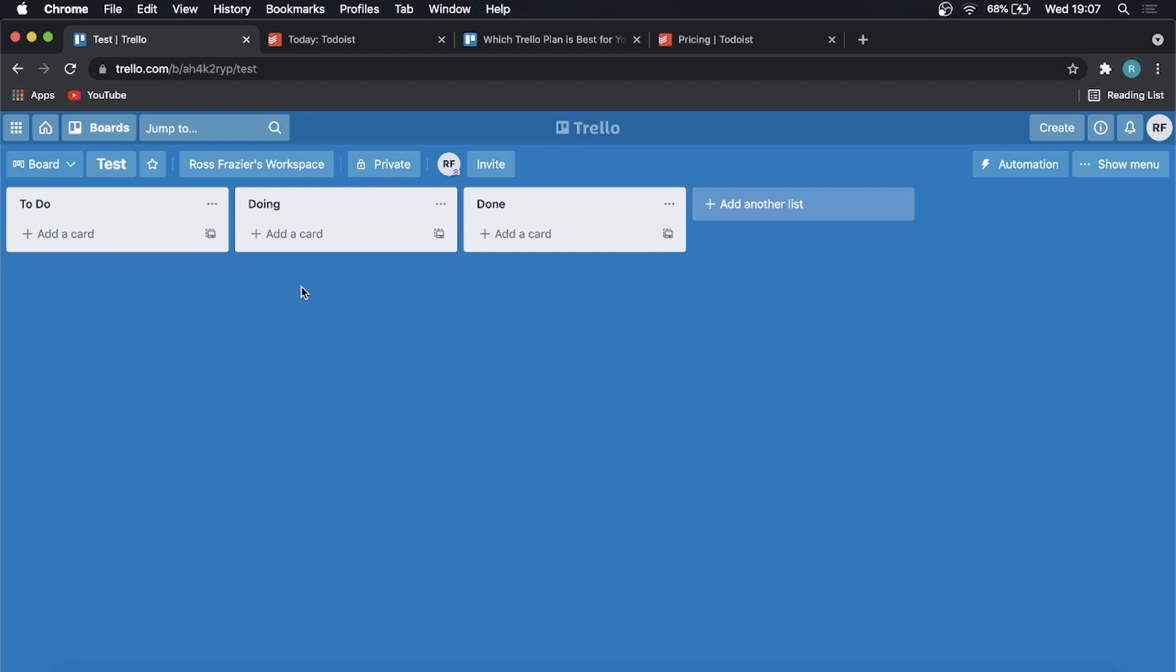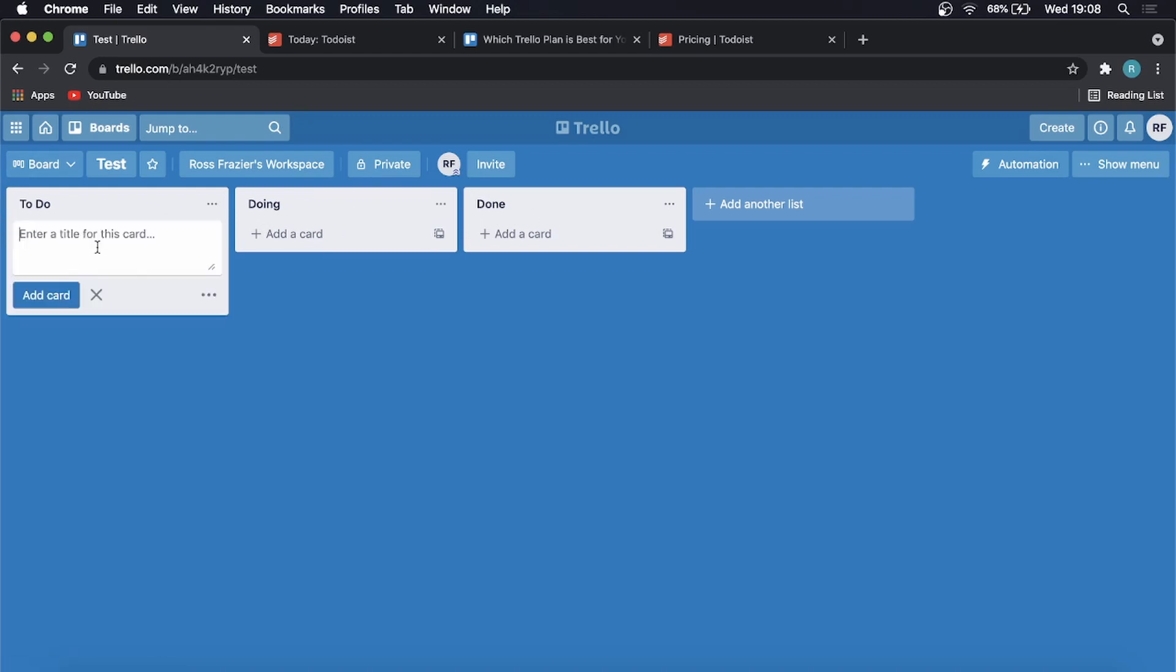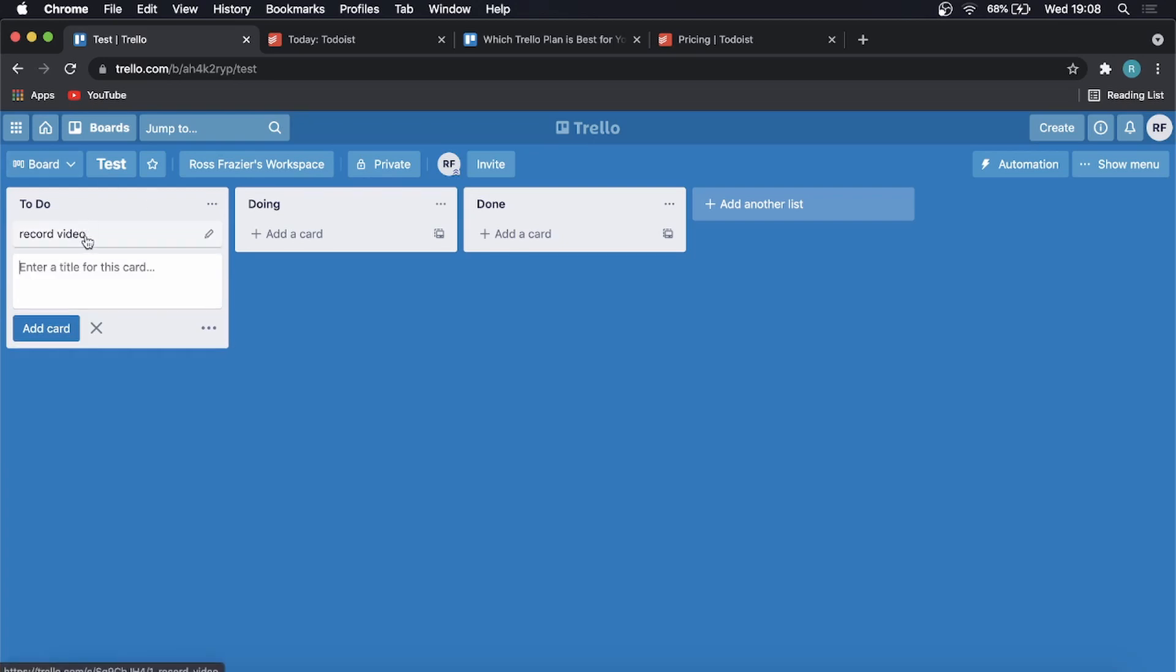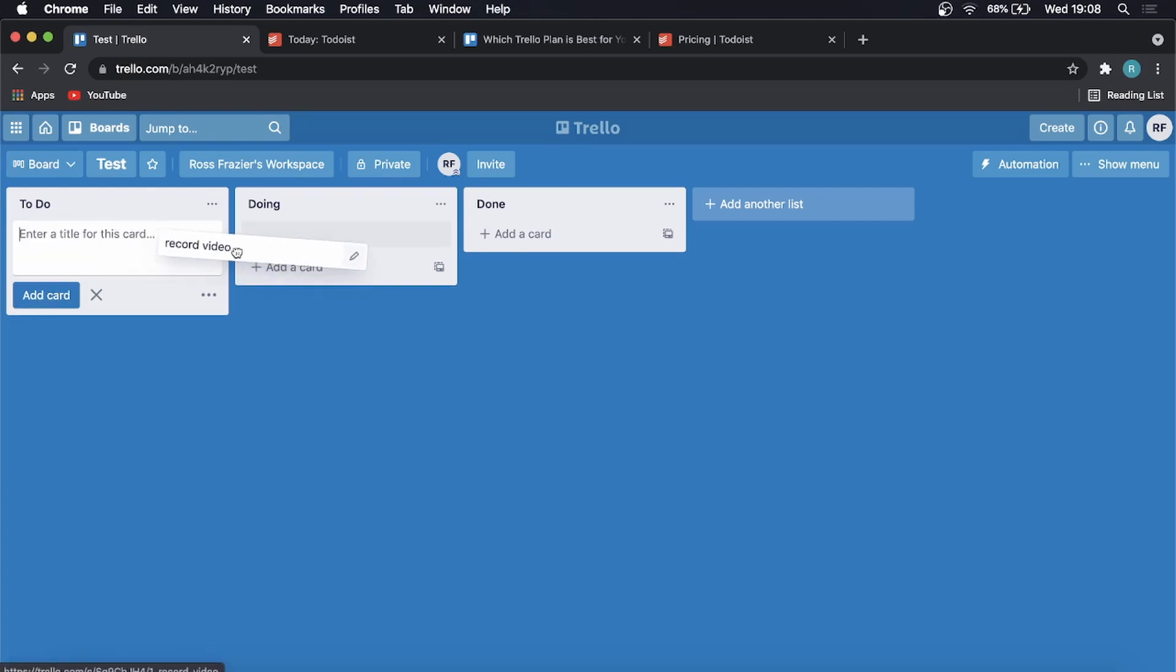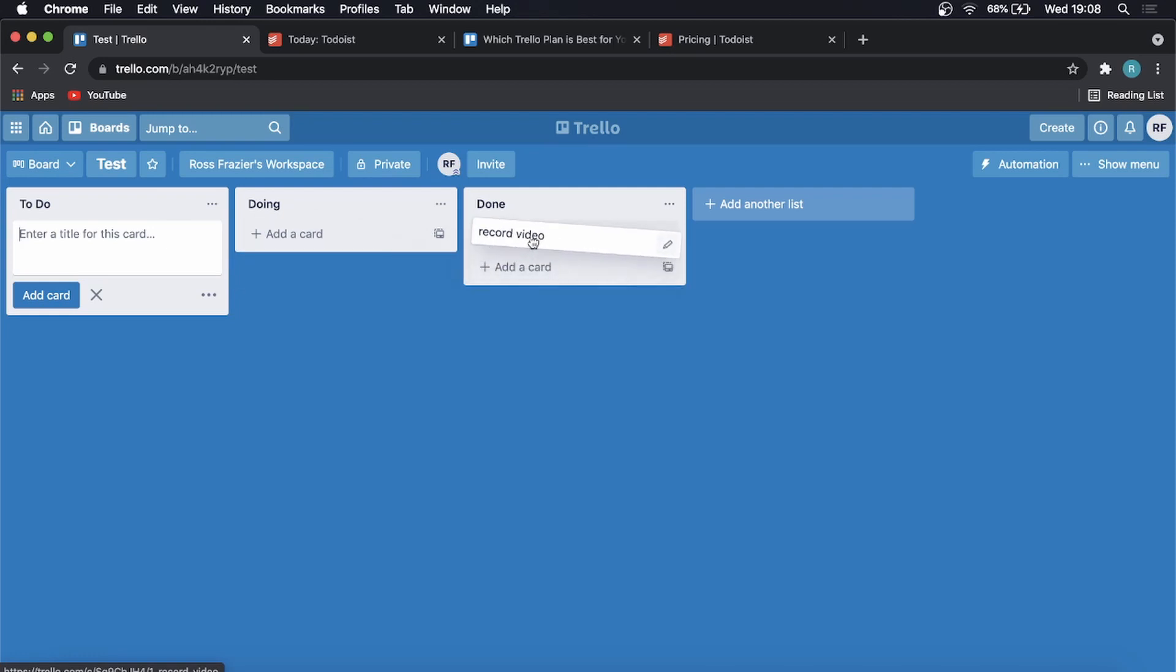So what I like about Trello is that it's very simple to use. You just have to set up your different sections over here so you got your to-do, you're doing, you're done, you just put in your tasks so record video, enter it in. Once you've completed that or you can put it into doing while you're busy recording the video and then you put it into done and you've done the video. And then you have all your different cards that you have underneath that and you can see everything at a glance and this is the view that you get on Trello.